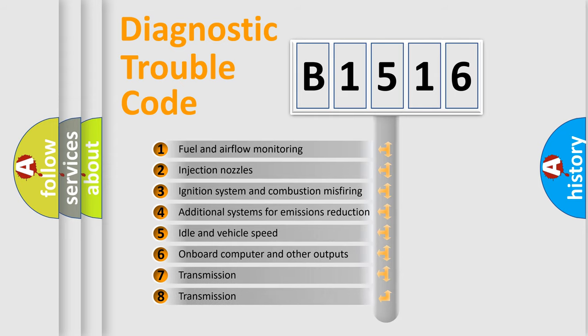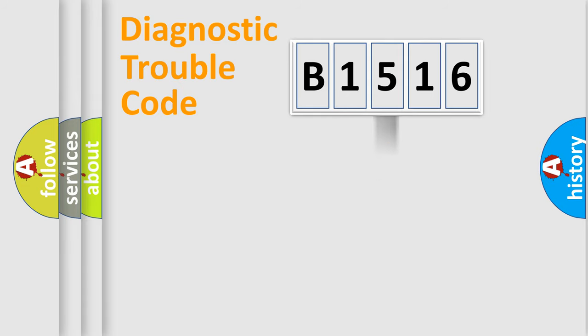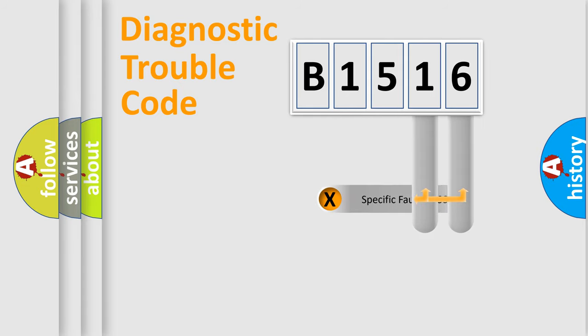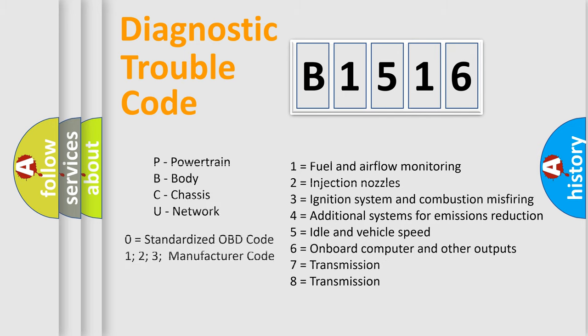The third character specifies a subset of errors. The distribution shown is valid only for the standardized DTC code. Only the last two characters define the specific fault of the group. Let's not forget that such a division is valid only if the second character code is expressed by the number zero.